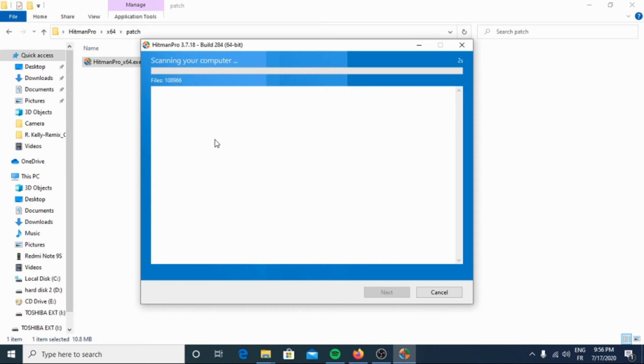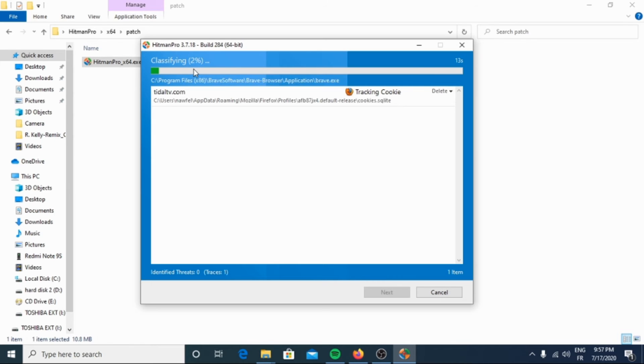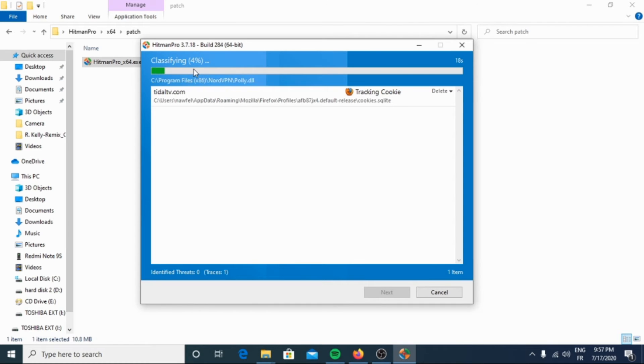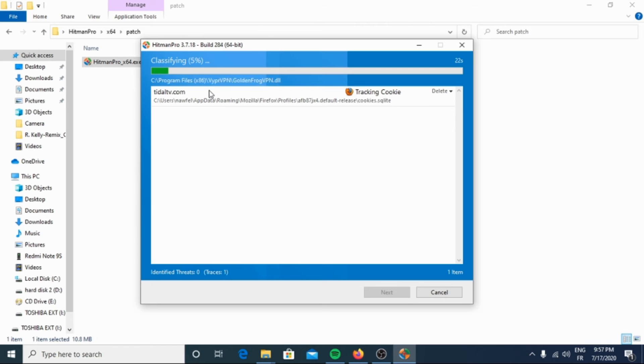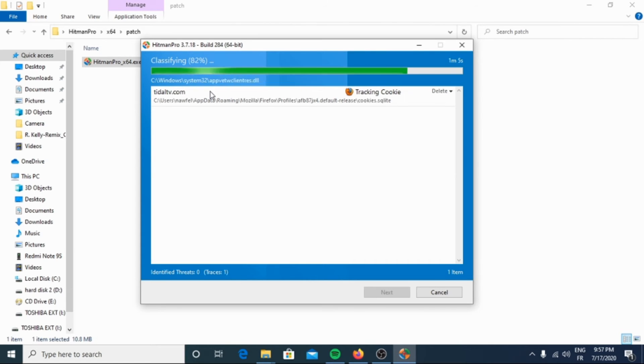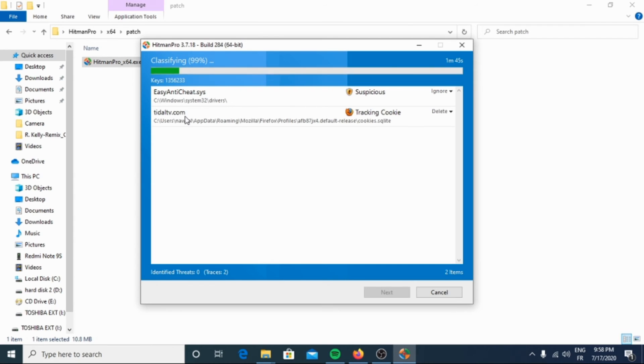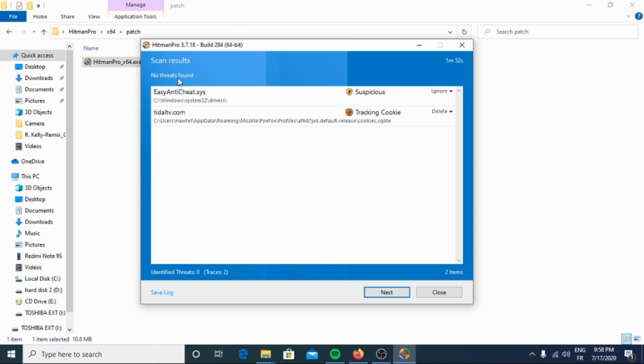Then here the scanning for ransomware and trojans has begun and we'll wait a little or a couple of minutes for the scan to be completed. So here we have no threats found in my case, then I will click next.